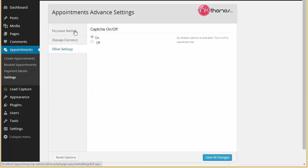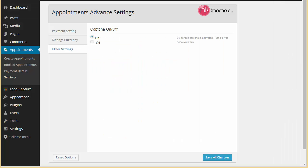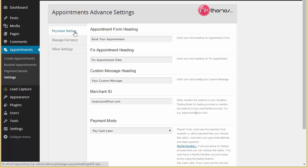You've got other settings, capture on or off. If you want to put up the capture you can keep it on or off. These are the different settings in this appointment booking plugin and you can customize your form - heading, ID, currency, and everything through these settings.